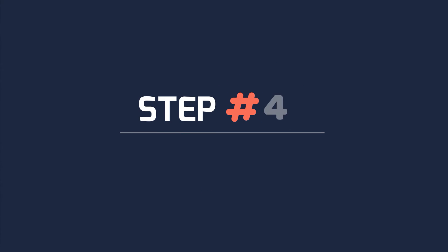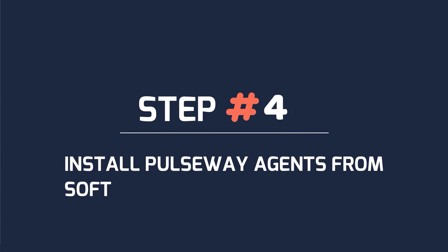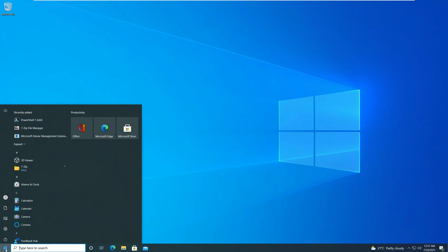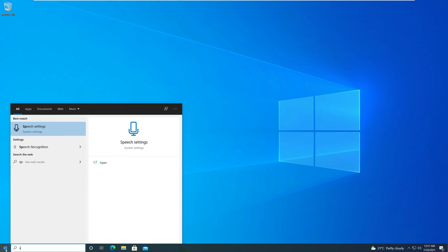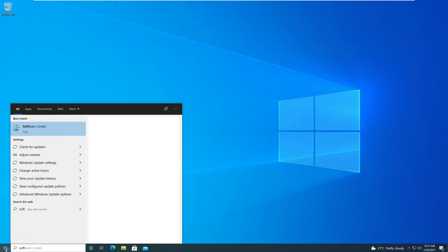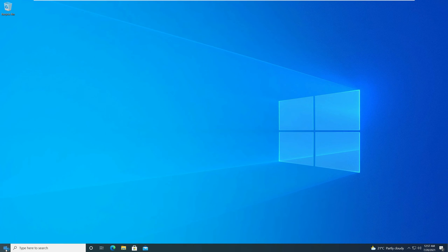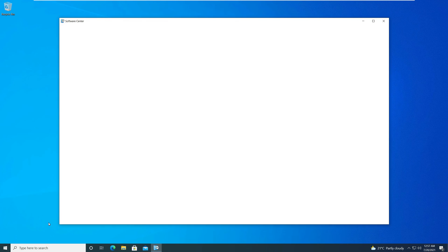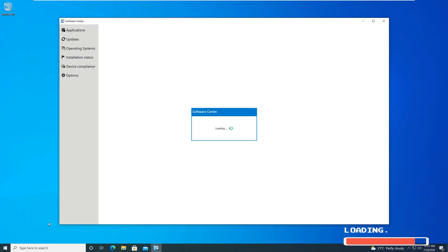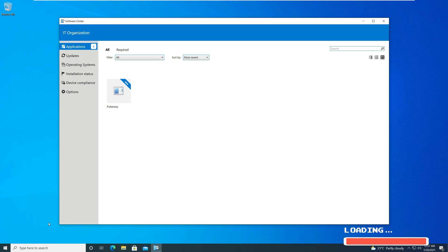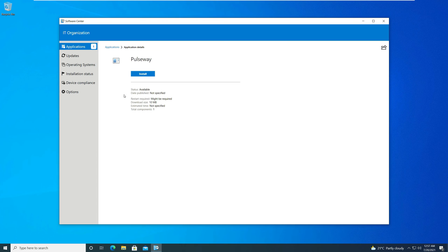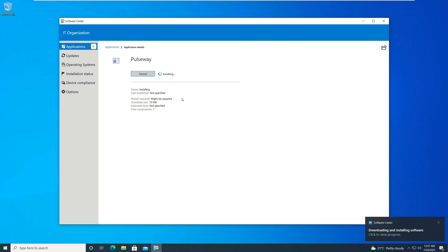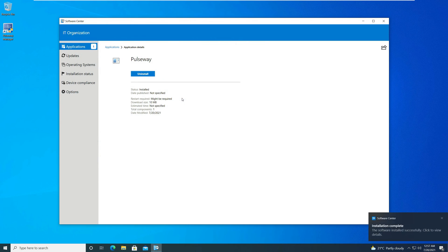Step 4. Install Pulseway agents from Software Center. On the client computer, launch the Software Center. Select Applications. And from the list of apps, select Pulseway application. Click Install to begin the Pulseway agent installation. The agent installs without any issues.